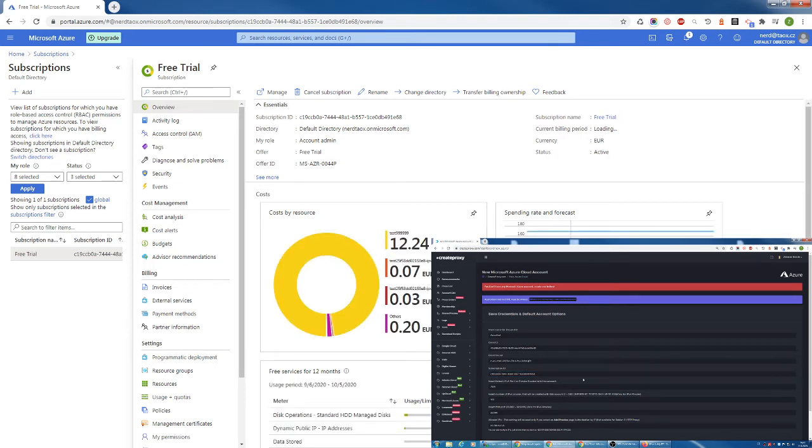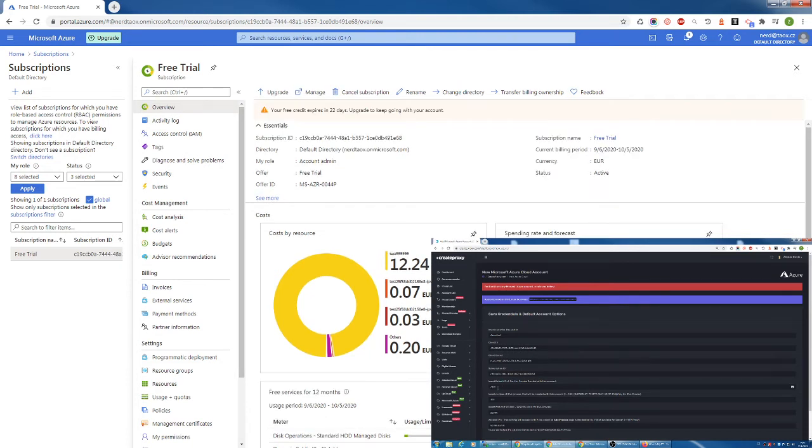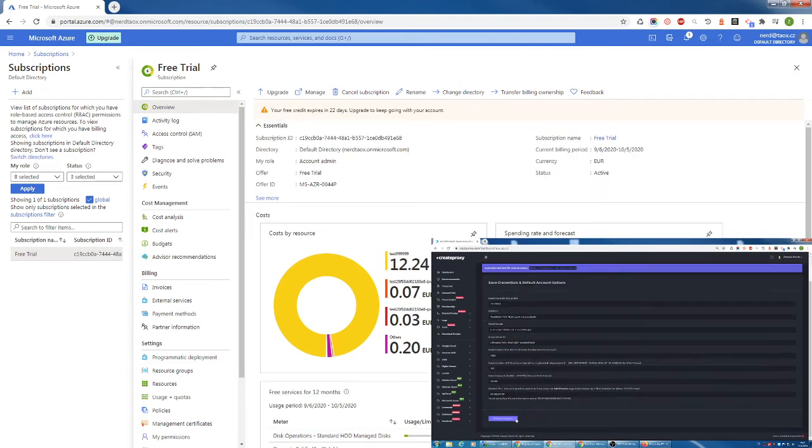Once you have that, you can select default IPv4 port. I'm fine with 3128. And then click on add Azure account.